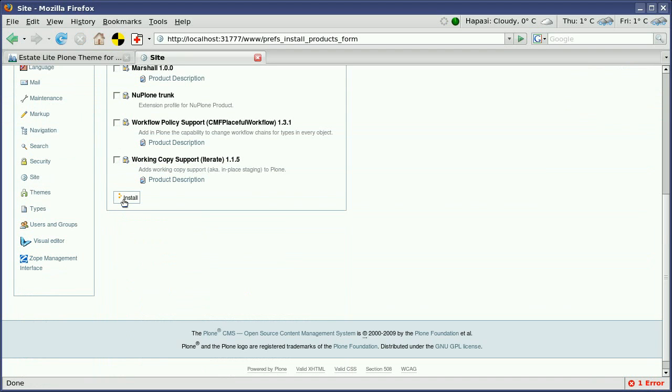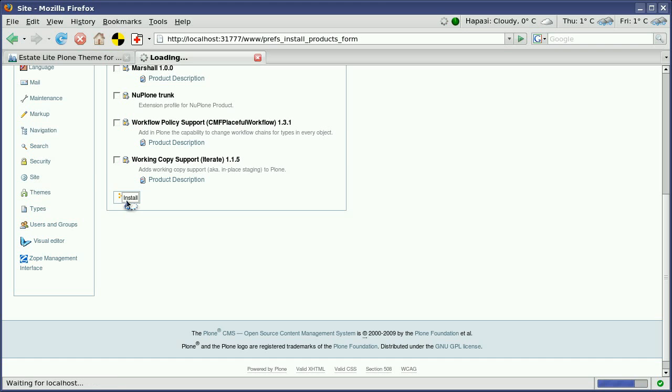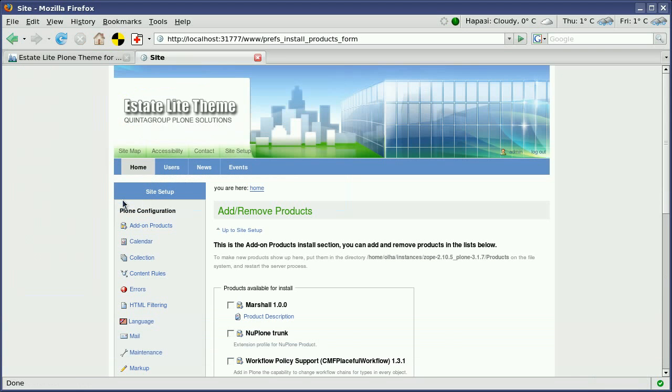In several seconds you will see that the look of your website is changed. And this is how our Estate Light Plone theme might look on your website. Go to the home page to see how it is changed.